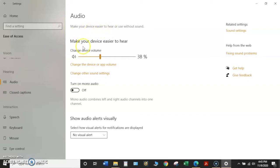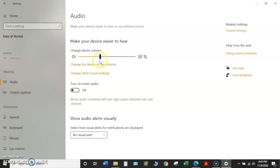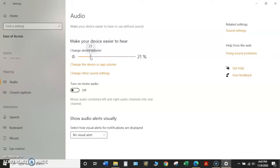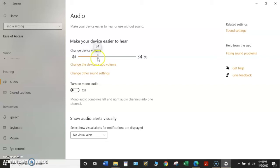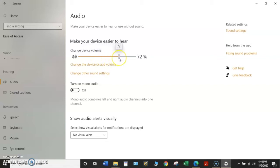To make your device easier to hear by changing the device volume, you'll use a slider bar. Hover your mouse pointer over the bar, click and hold the left mouse key, and slide it to the left to lower the volume for the device or any apps that you may run, or slide it to the right to increase the volume.